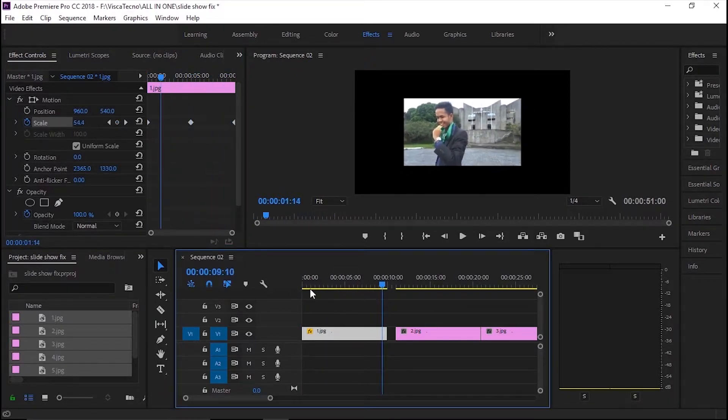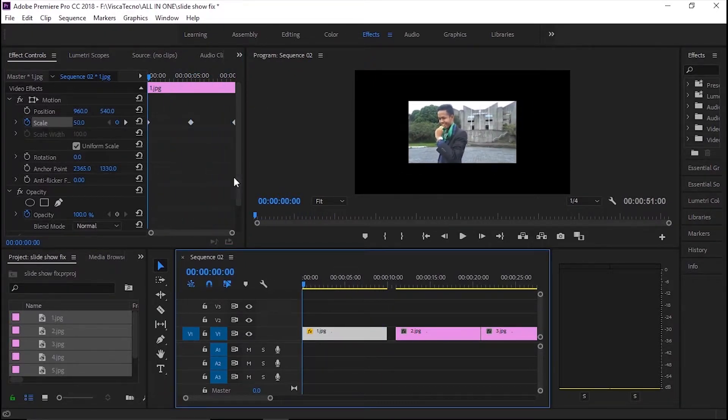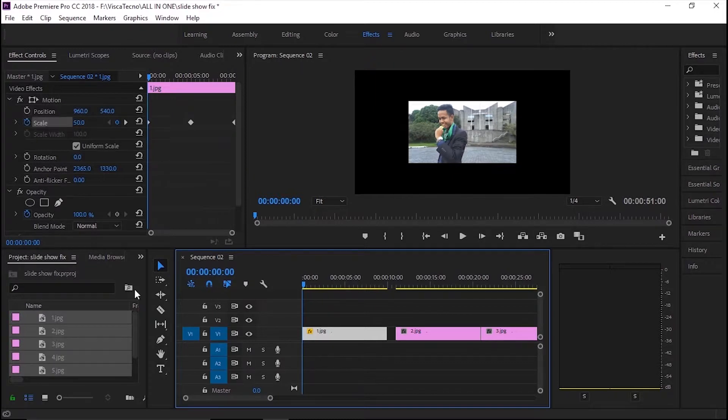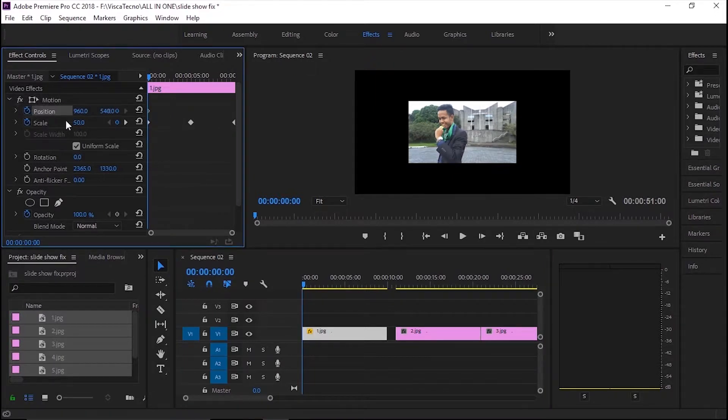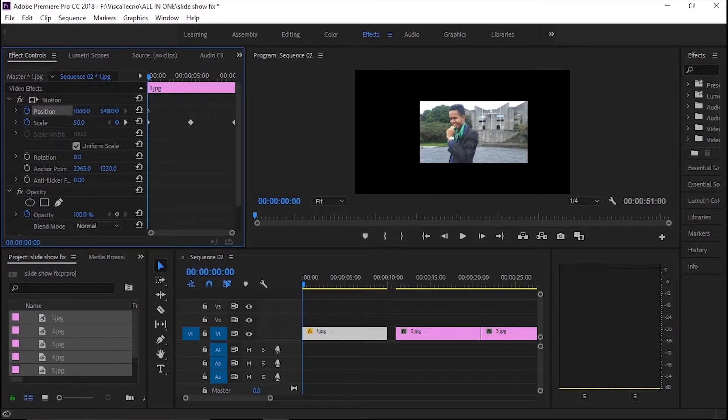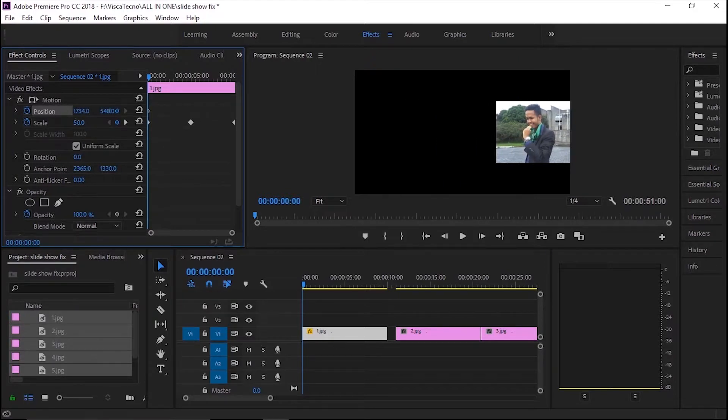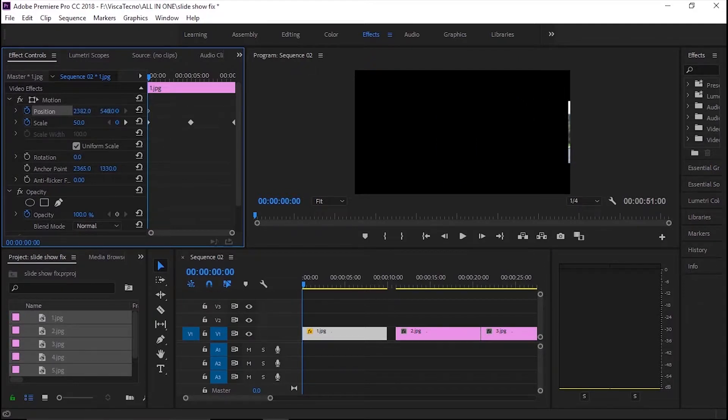Selanjutnya, aku akan buat animasi slideshow supaya foto bergeser dari kiri ke kanan. Dengan membuat keyframe di awal klip, kemudian pindahkan ke bagian paling kanan sehingga hanya terlihat sedikit saja.